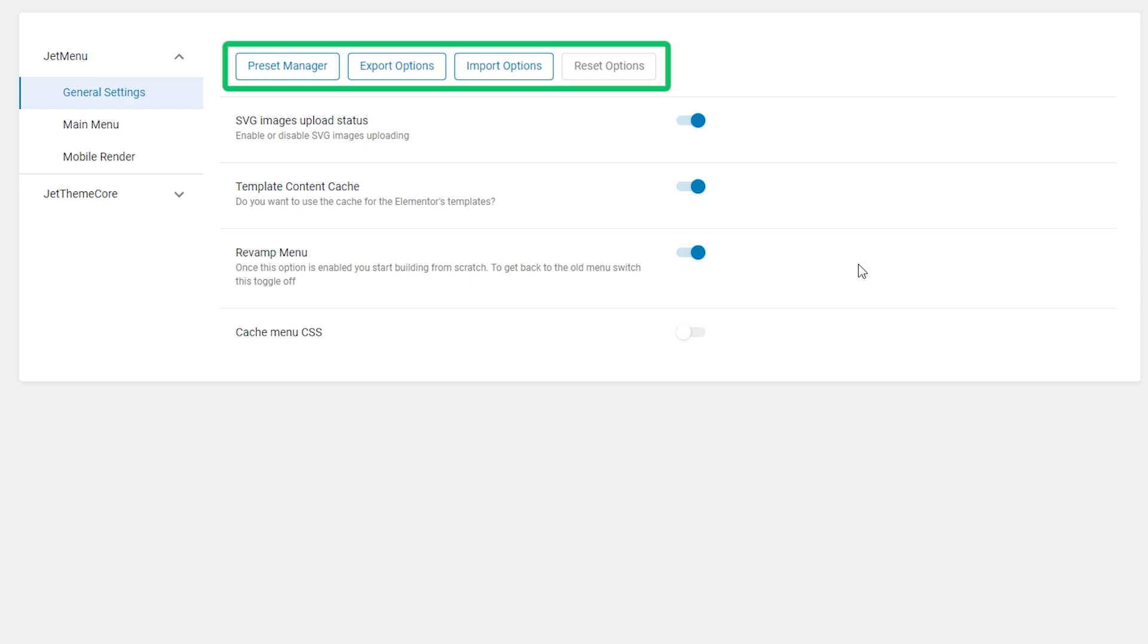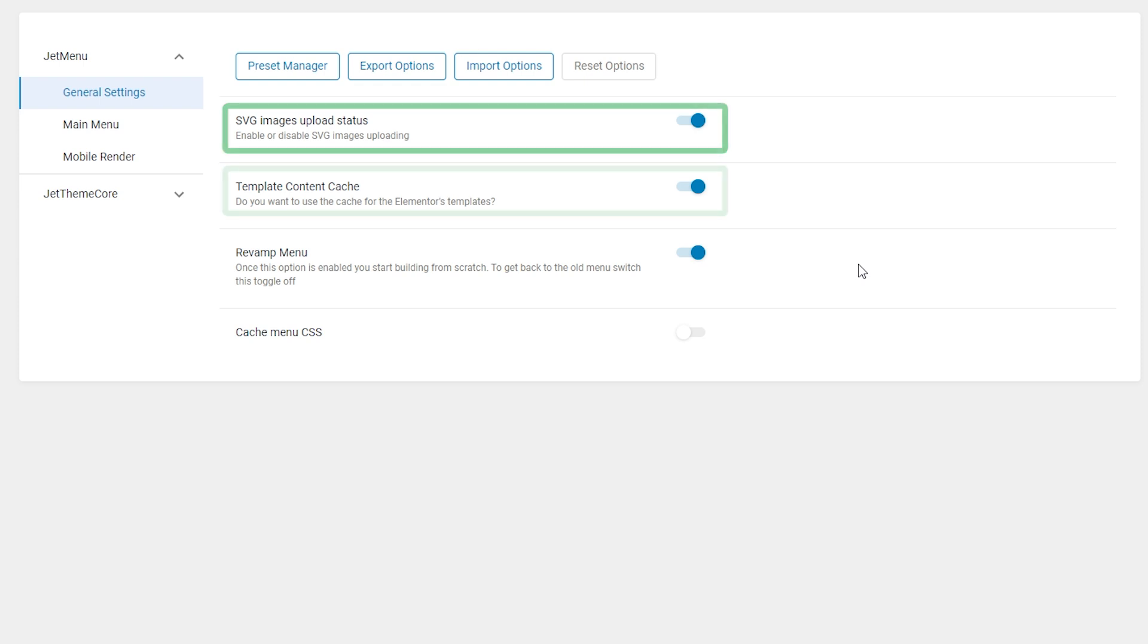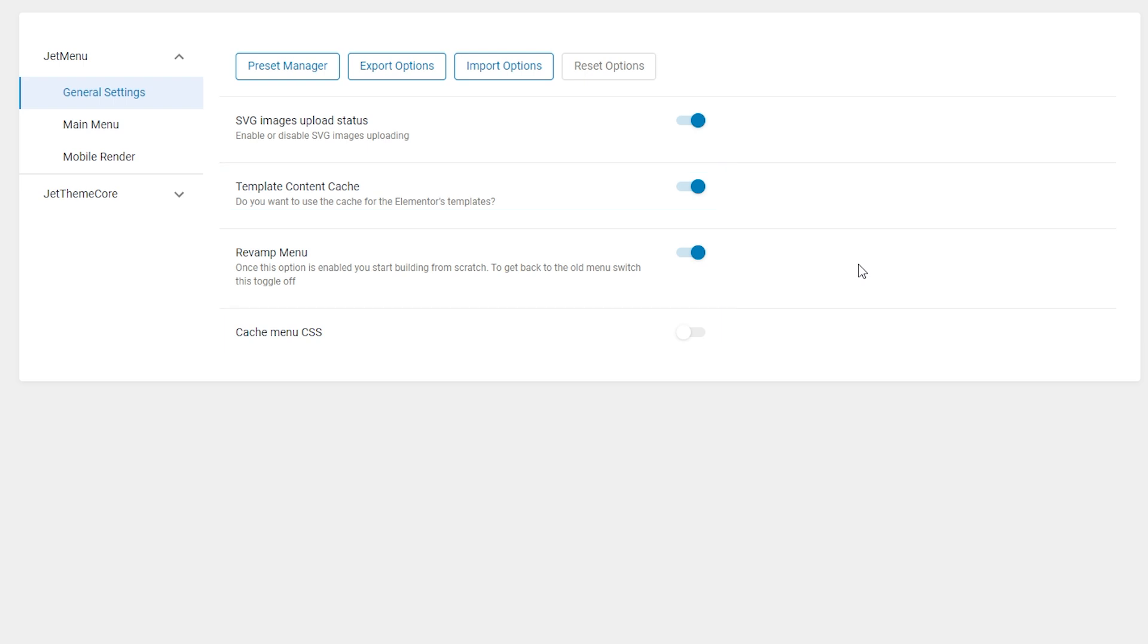Just as before, you can create and manage presets, decide whether to use SVGs for your menus or not, cache template content and menu CSS appearance. But there sure is one really important thing that I'd like to draw your attention to.